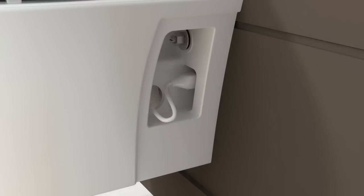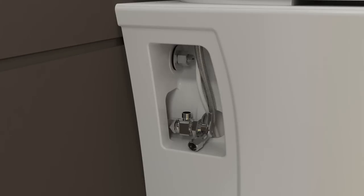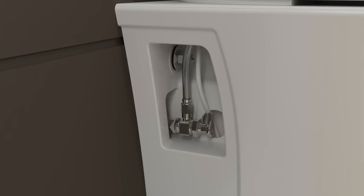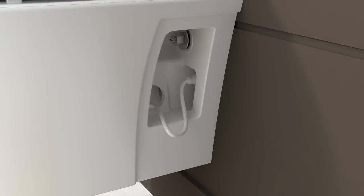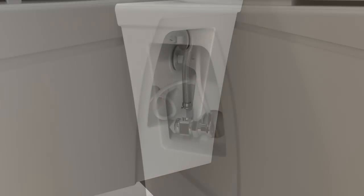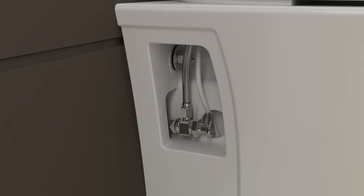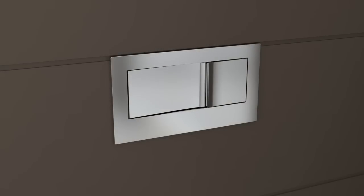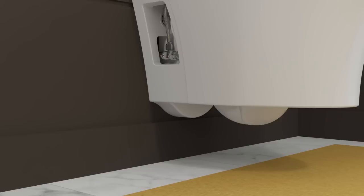Plug the cord into the outlet. Connect the supply hose. Coil the excess cord and tuck it into the side compartment of the bowl. Turn on the main water supply. Turn on the water supply. Confirm proper operation. Check for leaks.